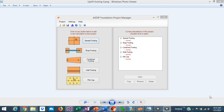ASDIP Foundation 4 has been released. It includes new great features and some new modules as well. This is Javier Encinas and today we're going to discuss some of the features and benefits of this new version, ASDIP Foundation 4. Let's get started.